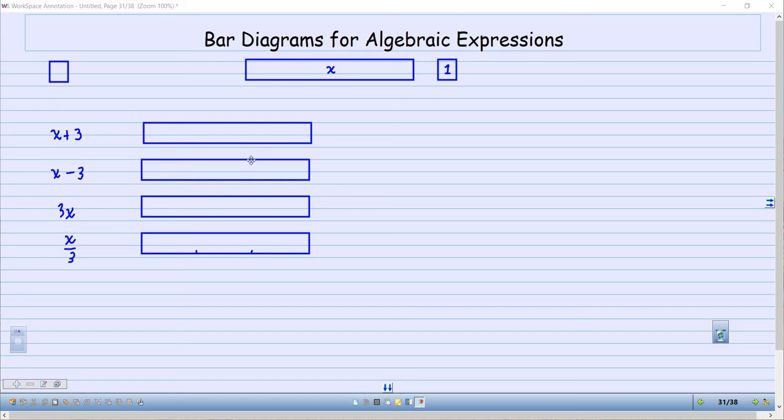Hey everybody! Mr. Reeves back with you, and in this video we're going to be looking at bar diagrams for algebraic expressions.